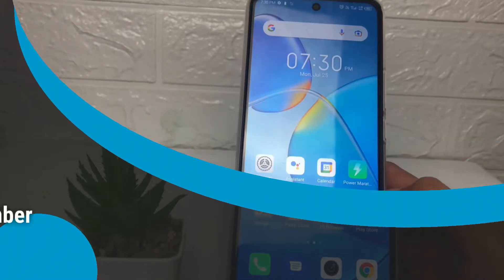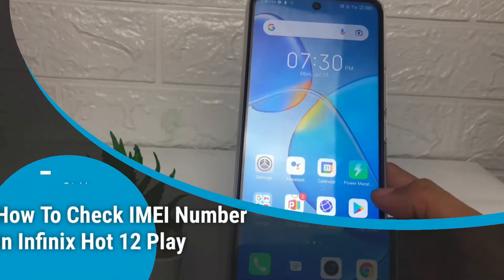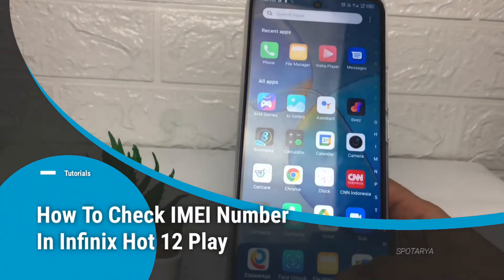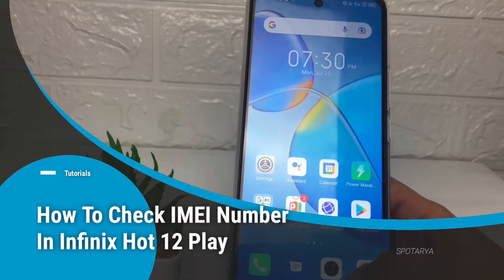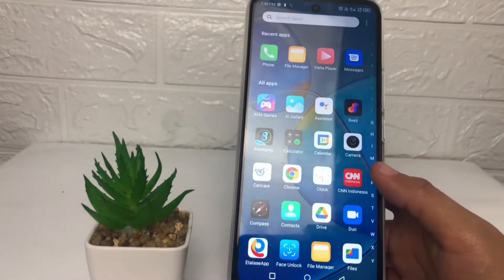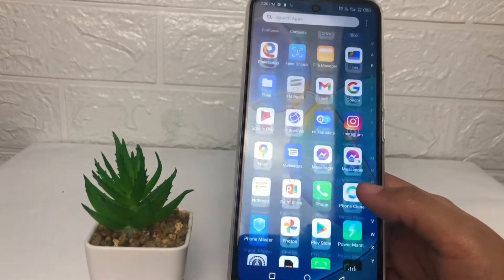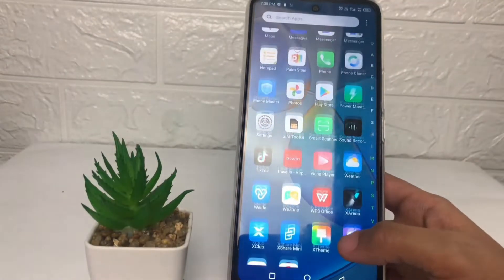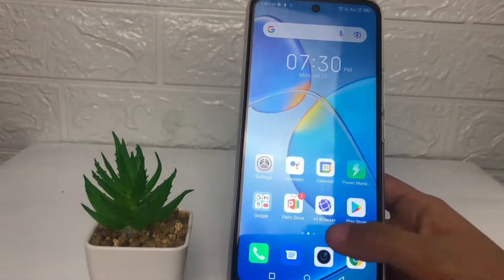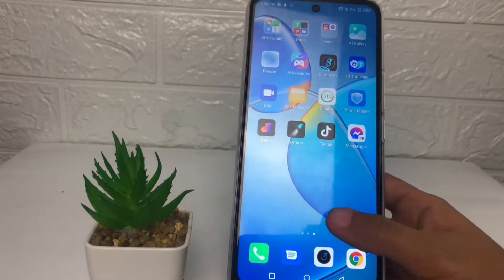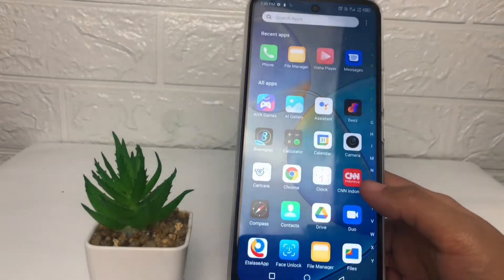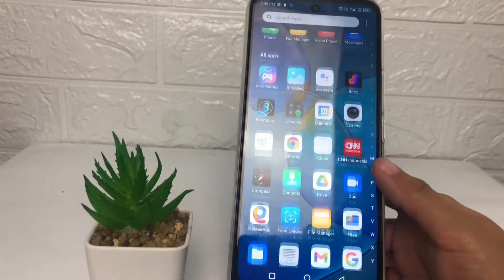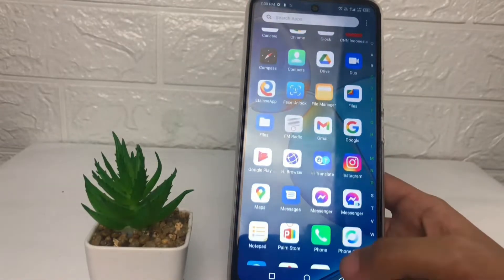Hi guys, welcome back to the channel. Today in this video I'm gonna show you how to check the IMEI number in Infinix Hot 12 Play. Before we continue, I hope you like, comment, and subscribe to support this channel, and don't forget to hit the notifications bell.